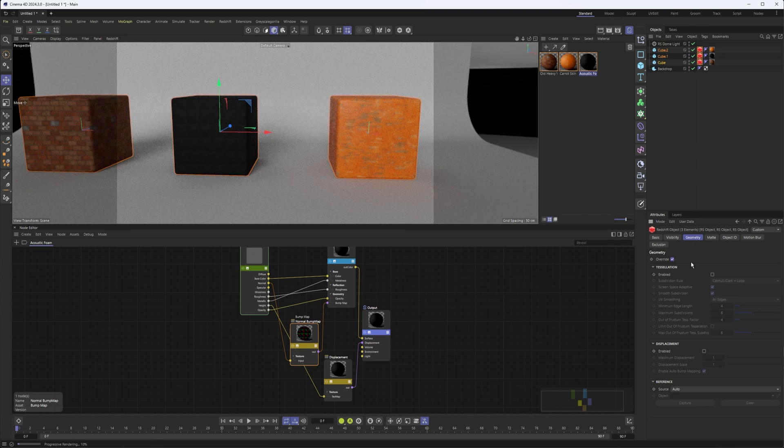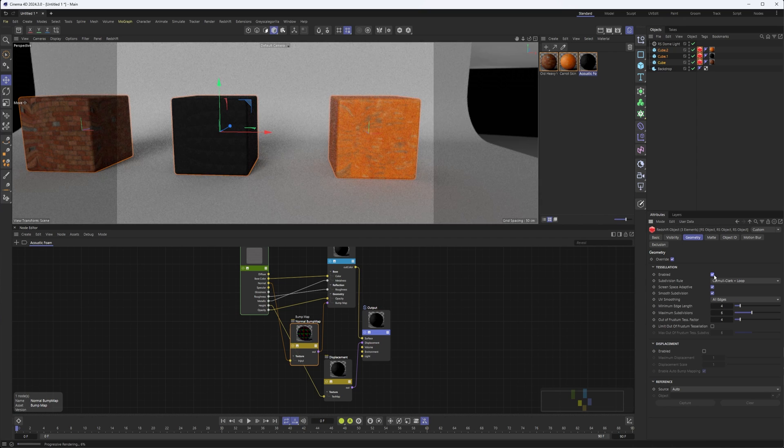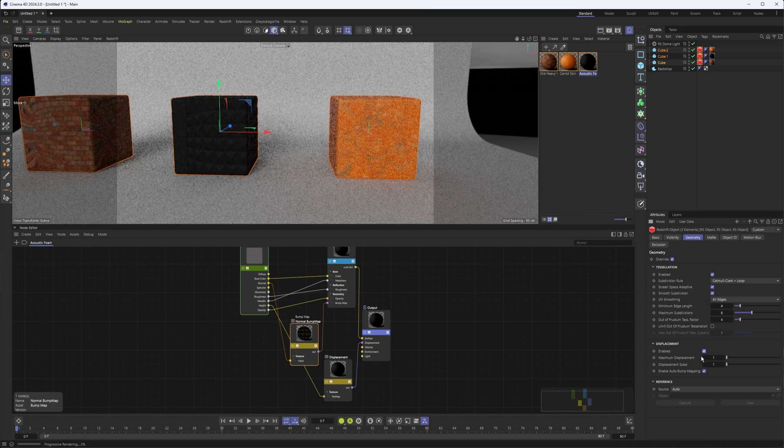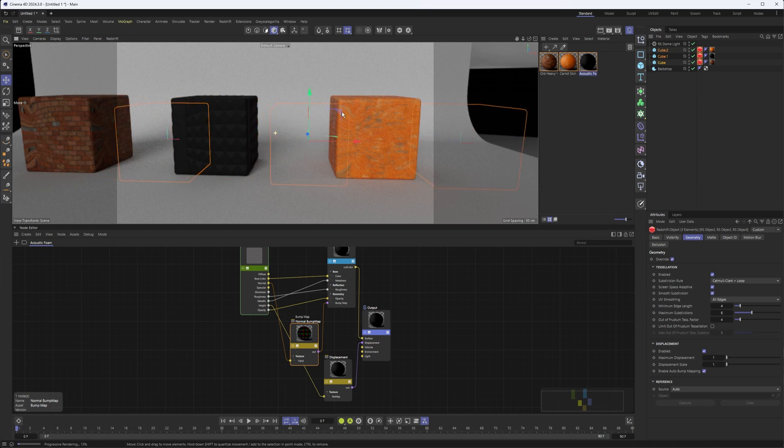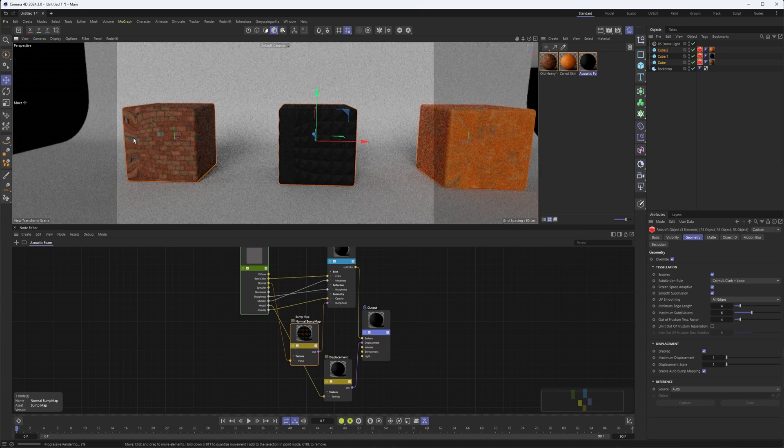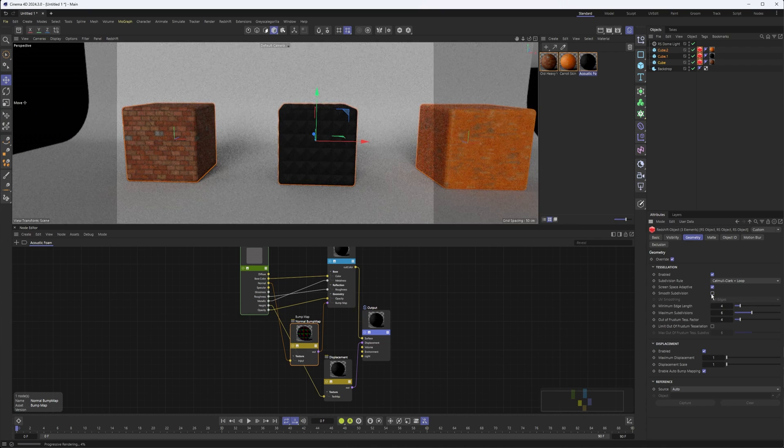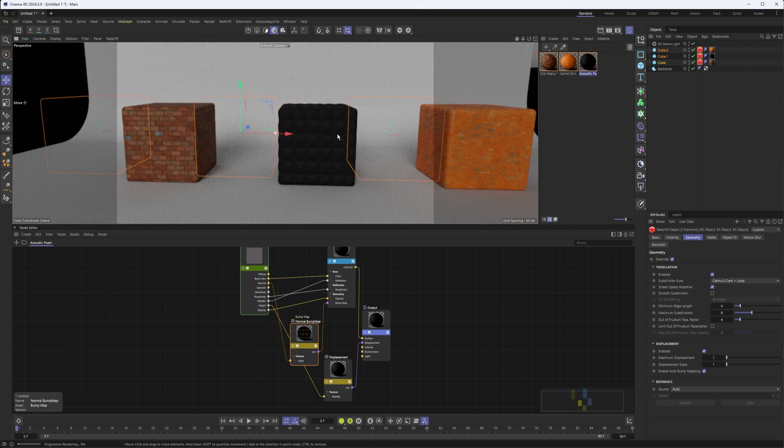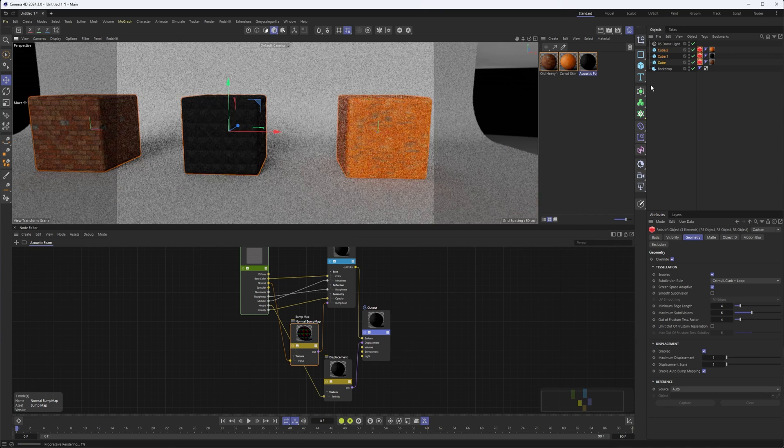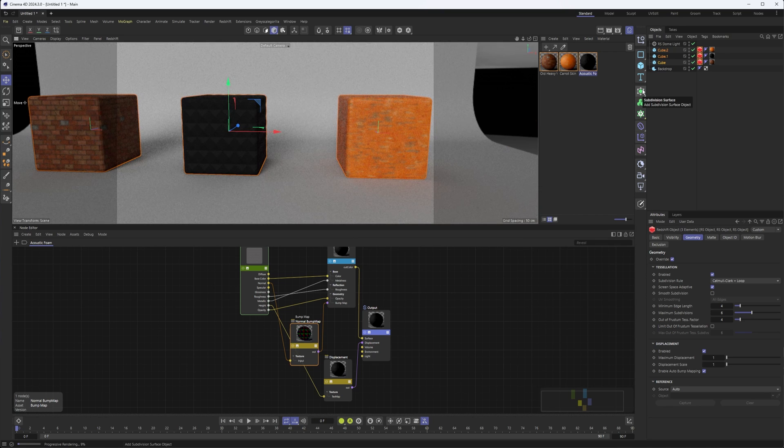I'll come in here to the geometry section, turn on tessellation. I also need to turn on displacement. And you'll notice some of these get a bit distorted here. That's because I need to uncheck smooth subdivision. With that on, it's almost like it's being put in a subdivision surface deformer, which changes the shape.